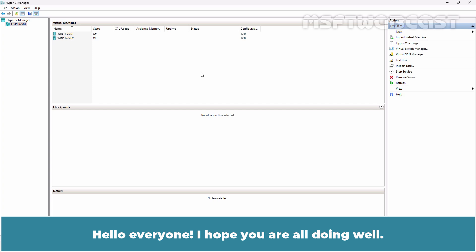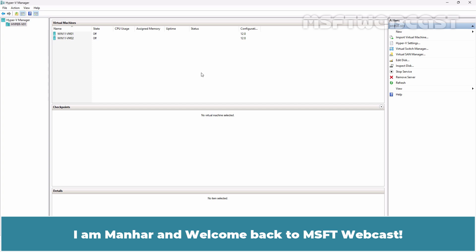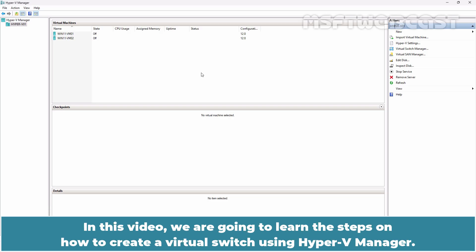Hello everyone. I hope you are all doing well. I am Manhar and welcome back to MSFT Webcast. In this video, we are going to learn the steps on how to create a virtual switch using Hyper-V Manager.